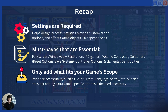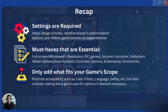To recap, because we covered a lot: number one, settings in any commercial game are required — design it properly, plan for it, and understand what's actually necessary, because settings will become a dependency one way or another. Do it first so development has an easier flow. Number two, your must-haves to avoid bad reviews: fullscreen and windowed modes, resolution, volume controllers, defaults, save systems if applicable, a reset option, controller options, and gameplay sensitivities like mouse control.